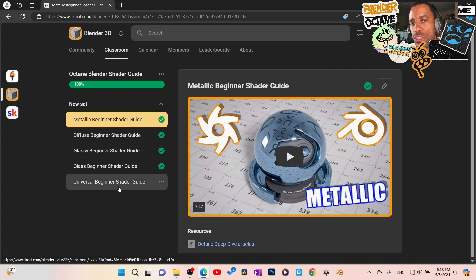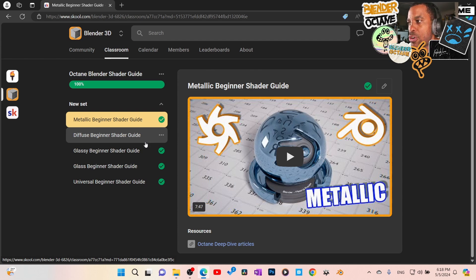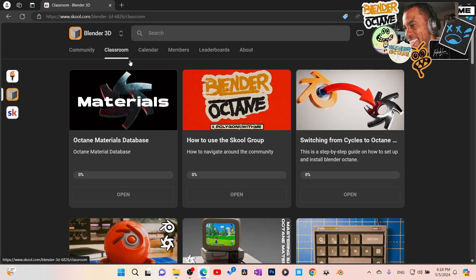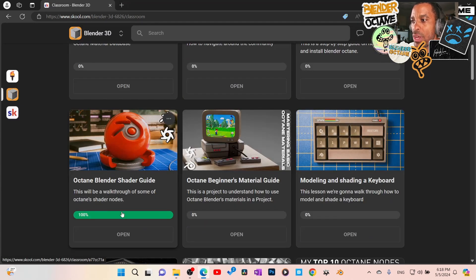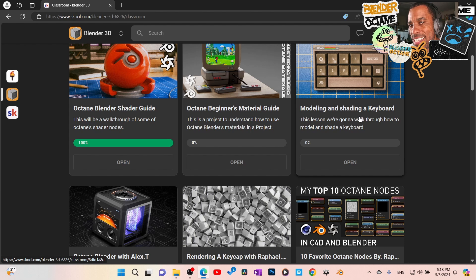You can go through each module at your own pace — it's like those big courses you can set up. Watch what you want, and once you're done, it'll show up at the top as 100% complete. I've got Octane Blender material guides, modeling, keyboard shader — just different lessons to learn Blender Octane.